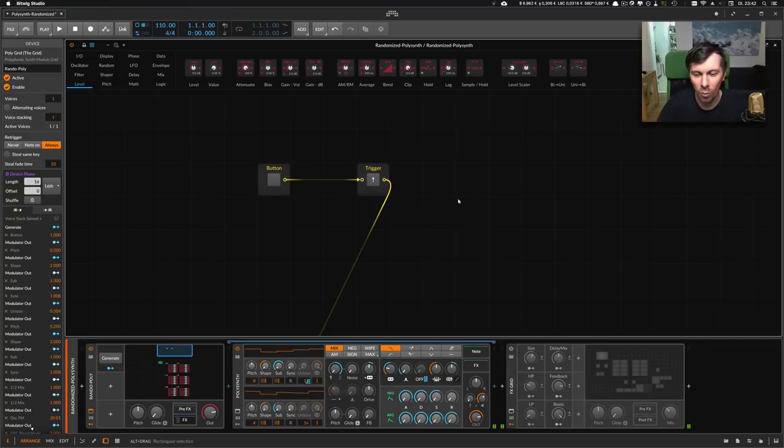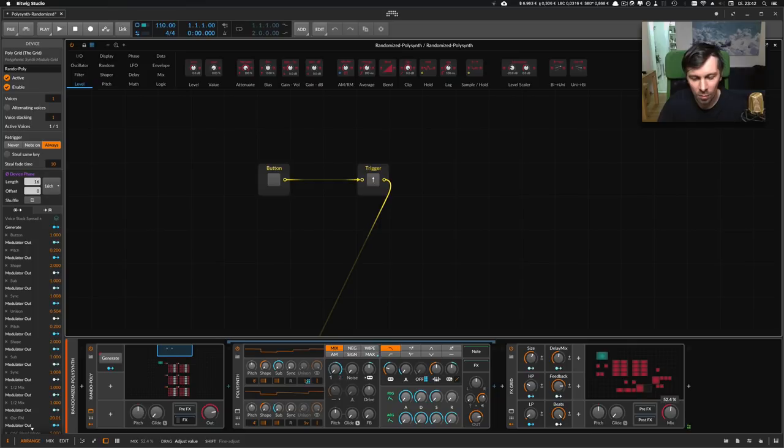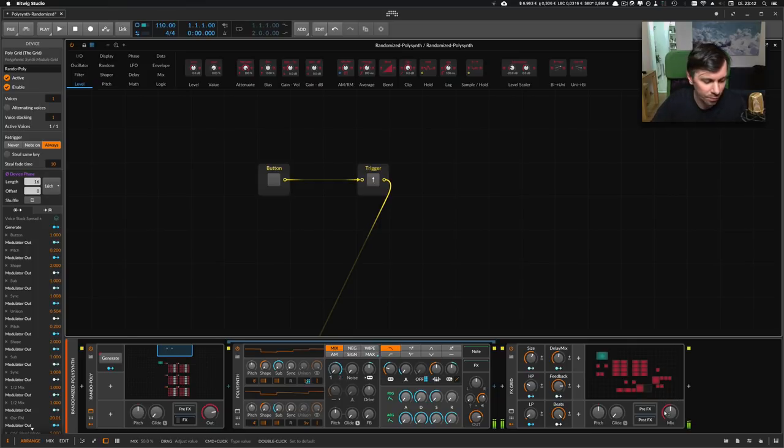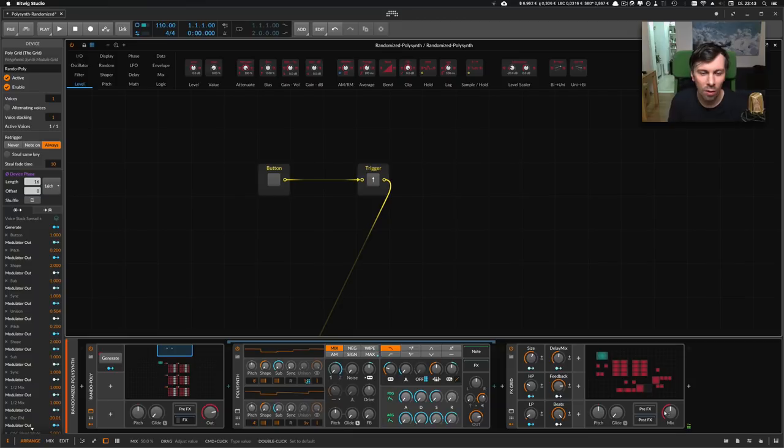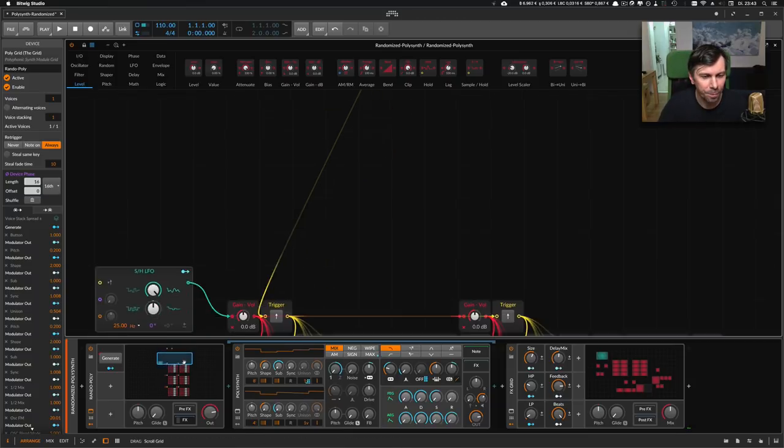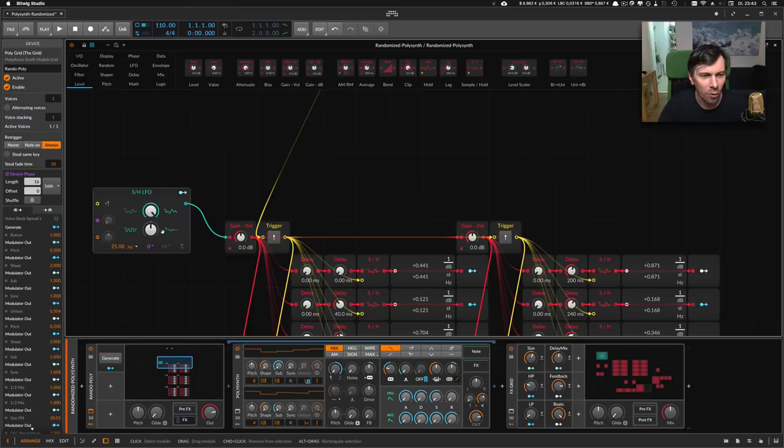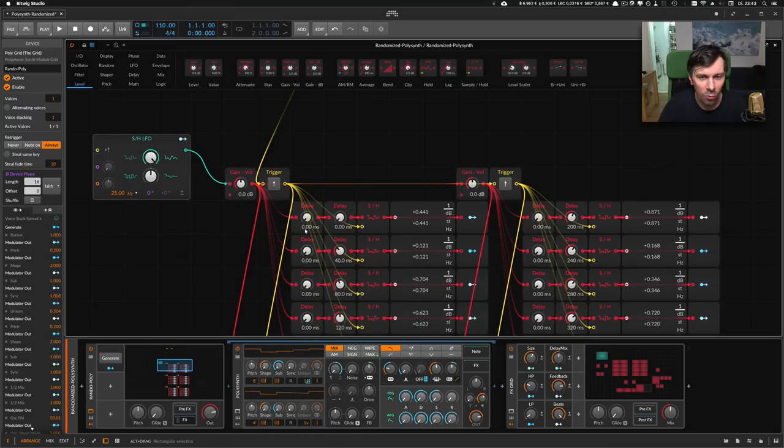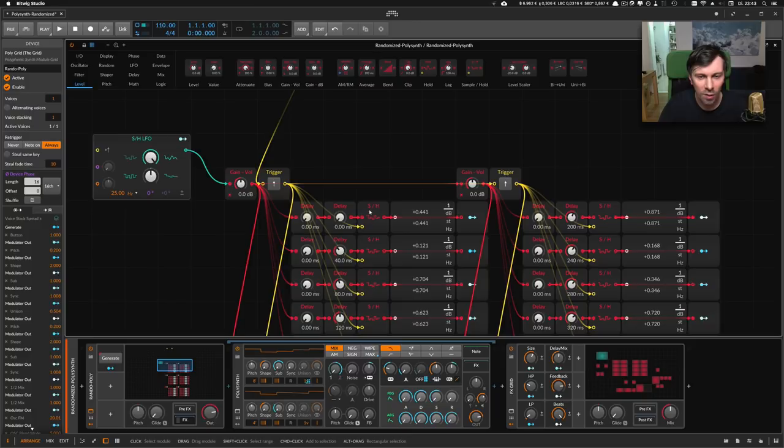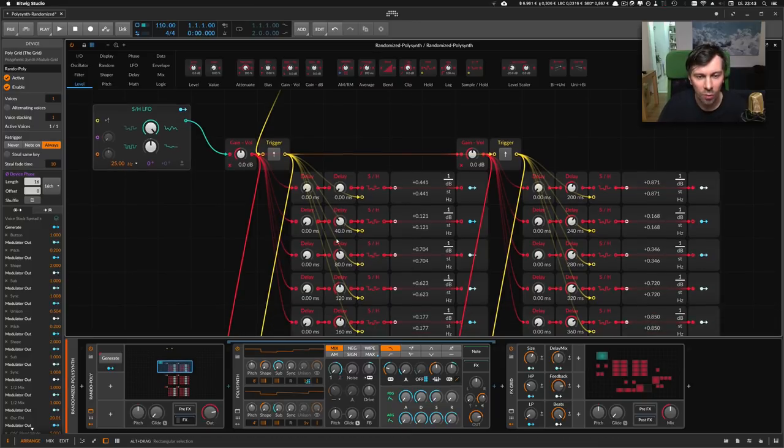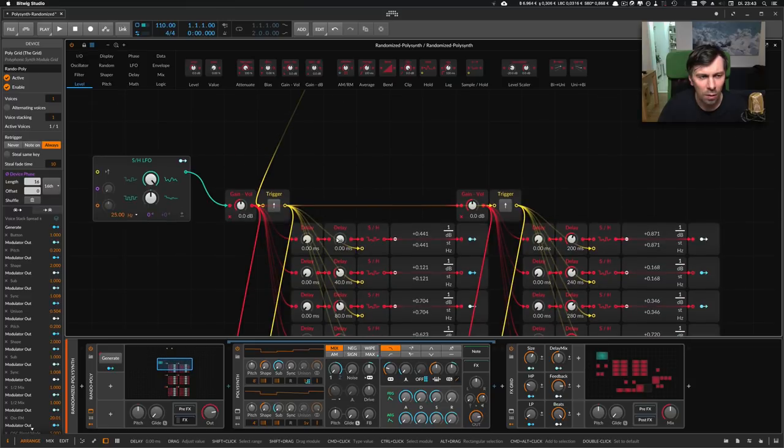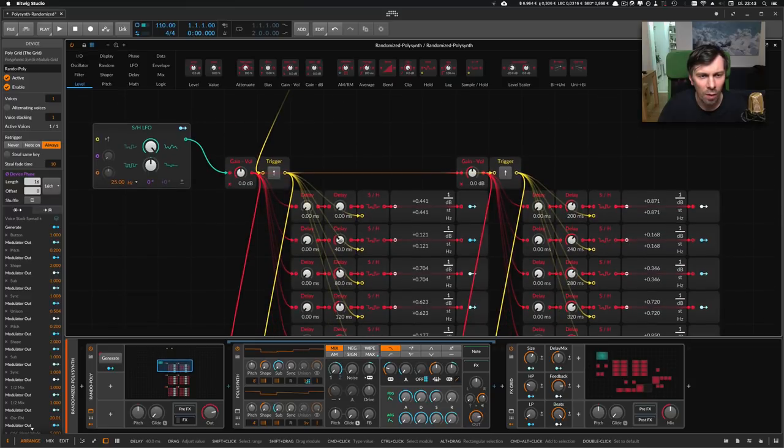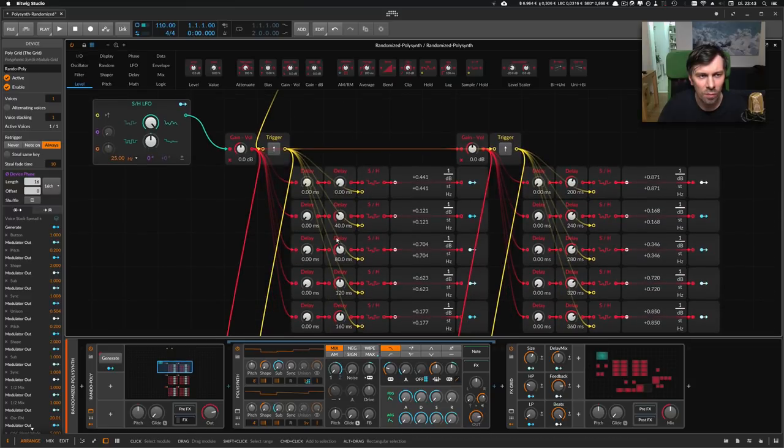Maybe add more reverb to it, so I use my reverb preset. Not so bad for random generated content, I think. I used for this an actual random modulator here, and then a trigger to trigger a sample and hold module and some delays. My thought was that...